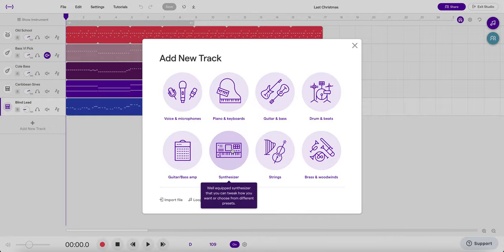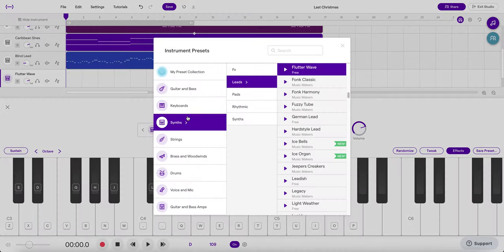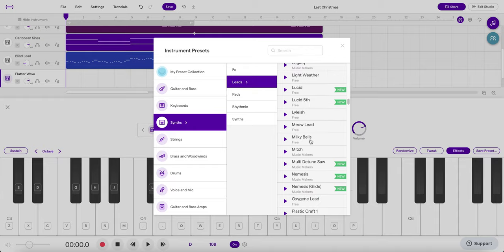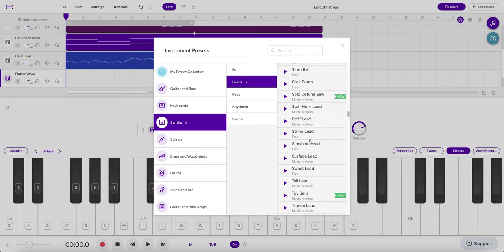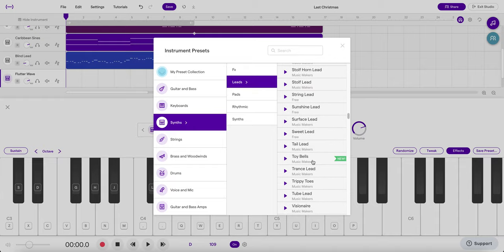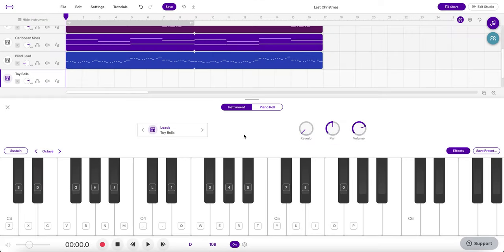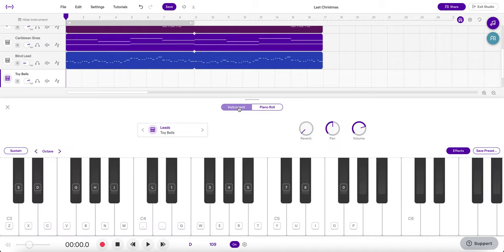And I'm going to use a synthesizer today. I have found that in the leads, my personal favorite sound for this is the toy bells. And in fact I'm going to record this an octave higher than written just because of the way I like it sounding on the toy bells. I'll show you my piano roll in a little bit, but I'm going to perform this in right now. Here we go.